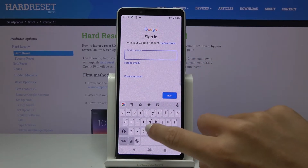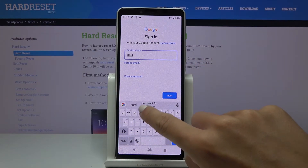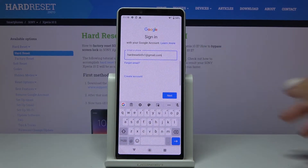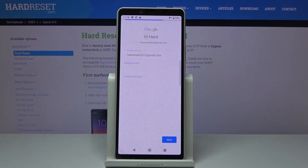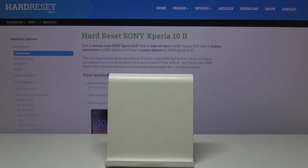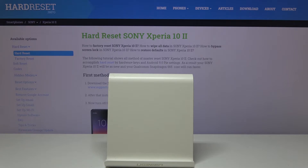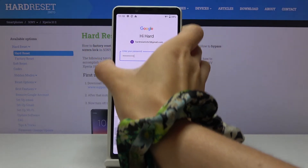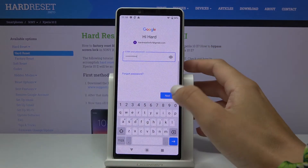Enter your email address or phone number, whichever is connected with your Google account. In my case it is an email address. Then click on Next. Now just enter the password — I will do it off screen — and then click on Next.